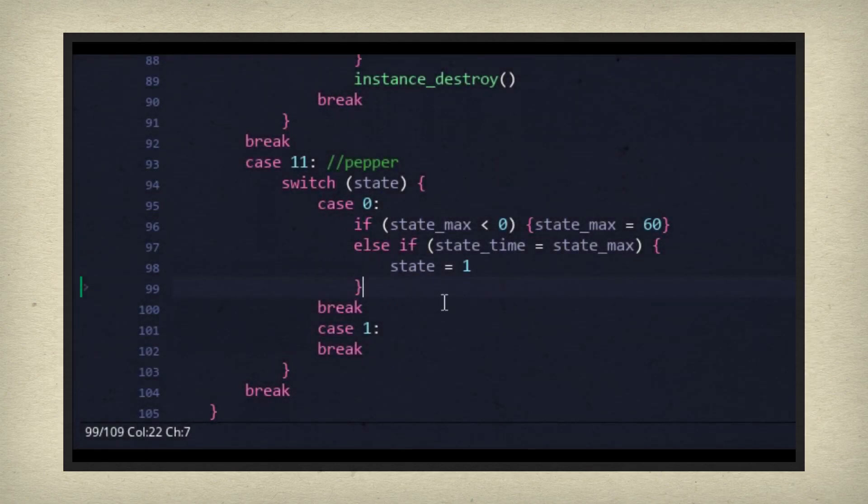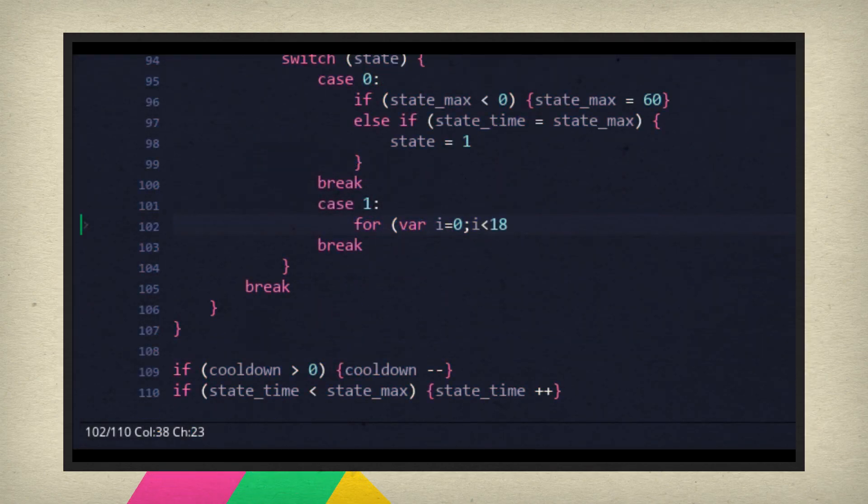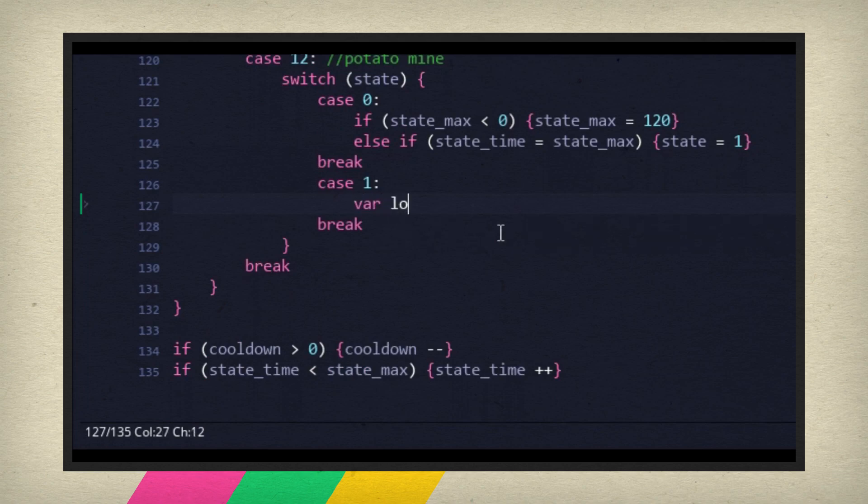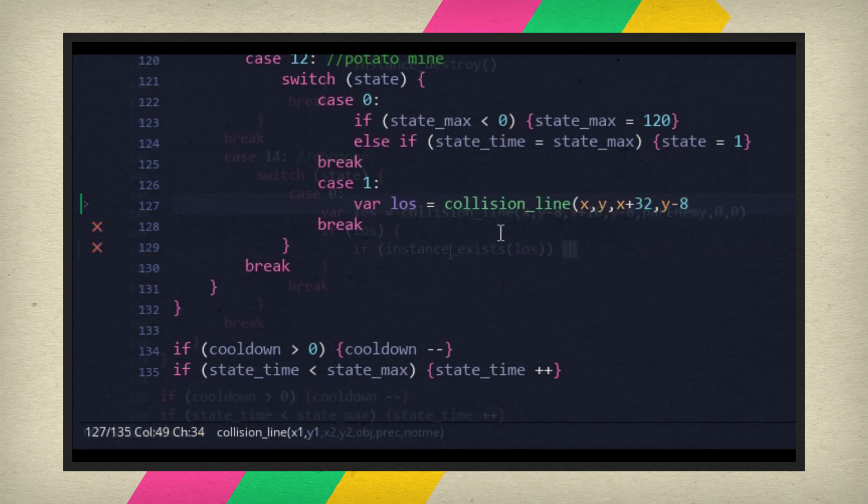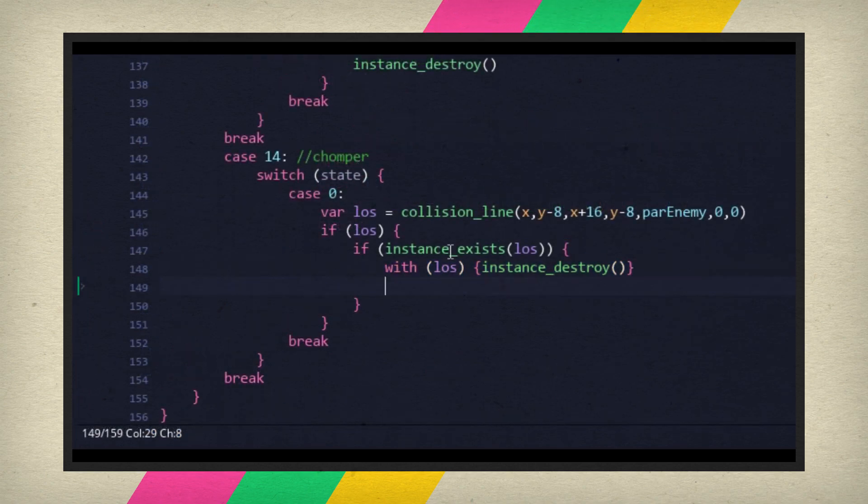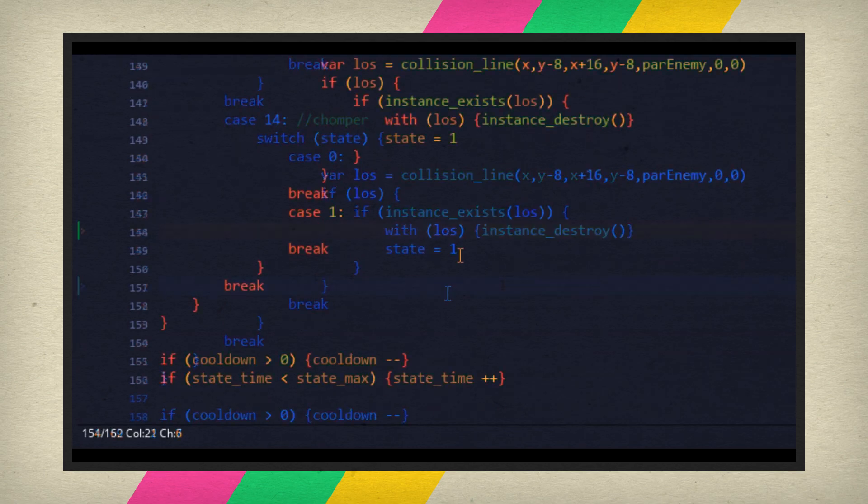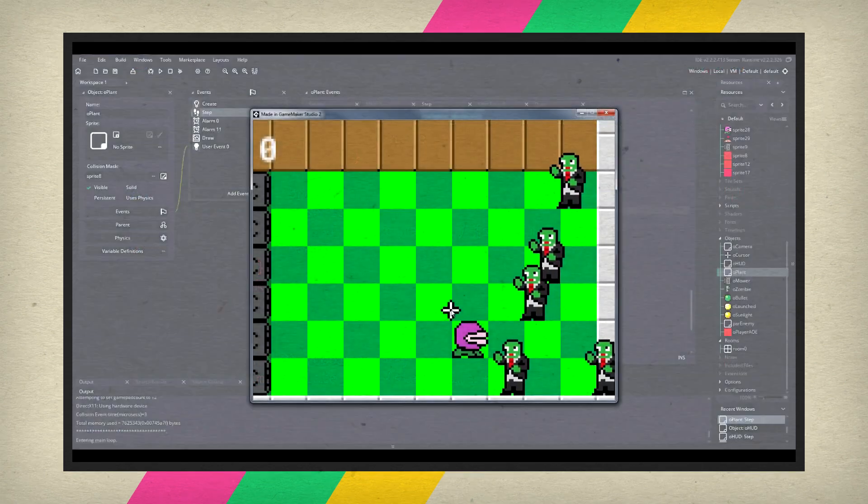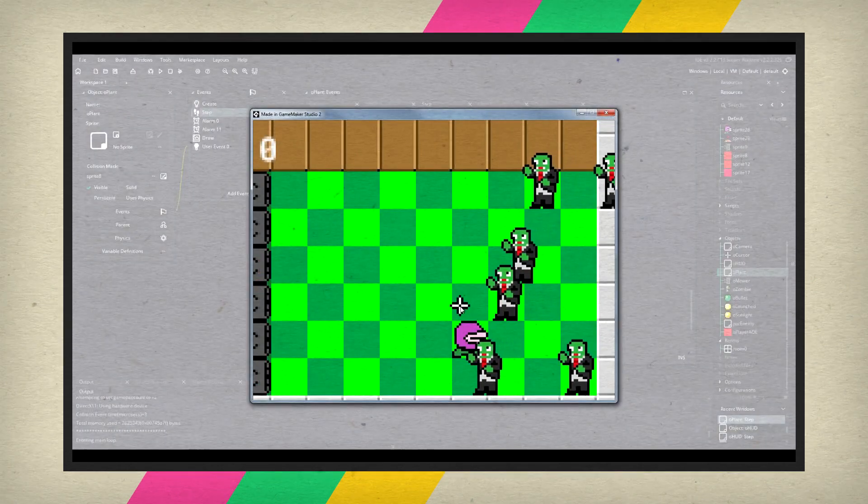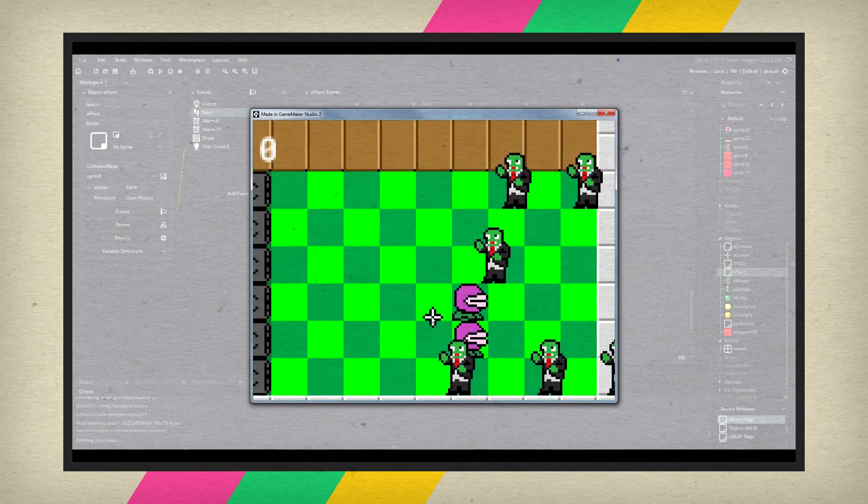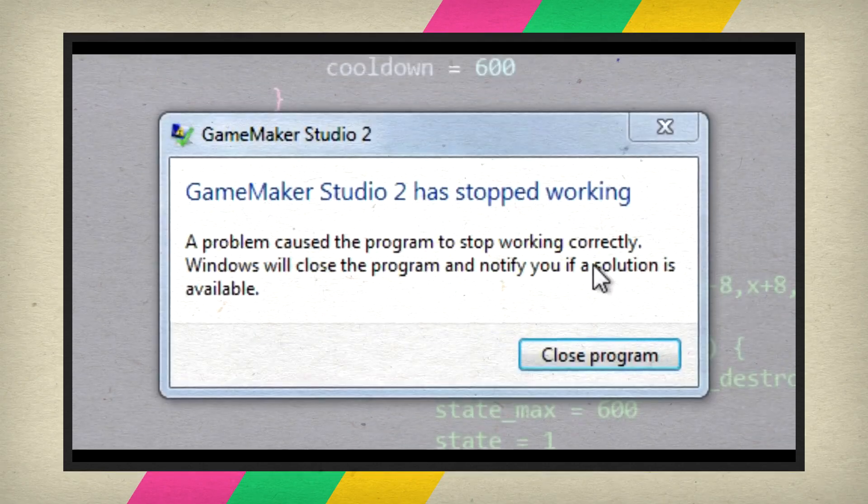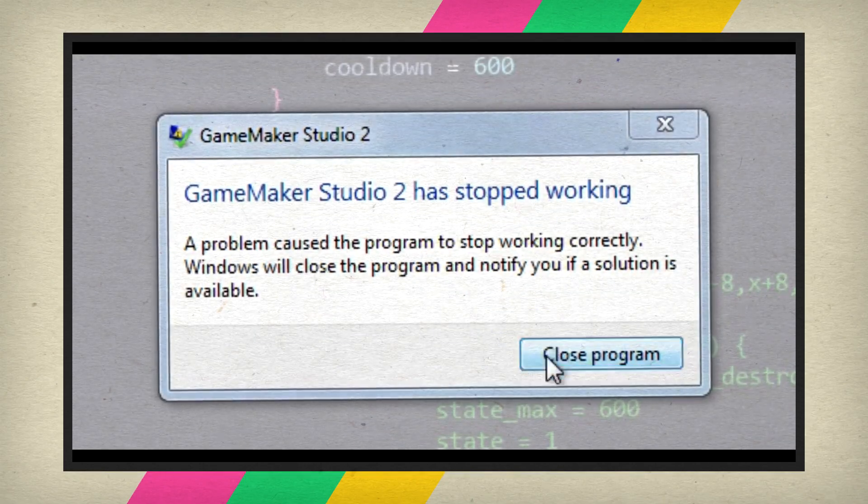Last time we continued working on adding more plants to our clone. We added the ice shroom, the jalapeno, the cherry bomb, potato mine, and the chomper. All went according to plan until my internet went out, breaking Game Maker in the process and forcing us to call it quits earlier than expected.